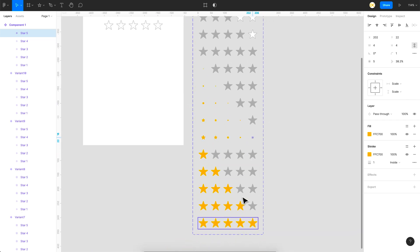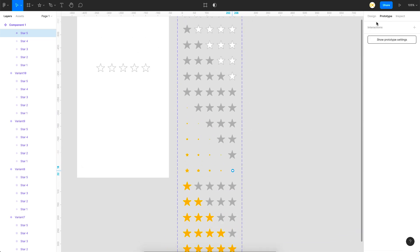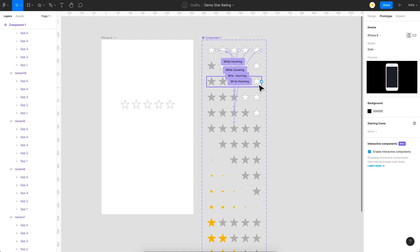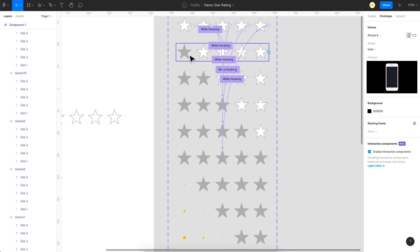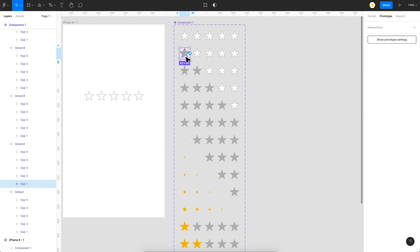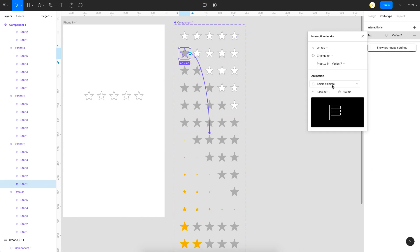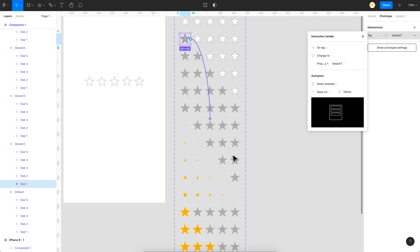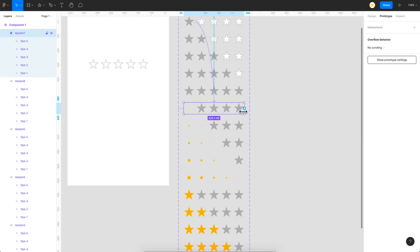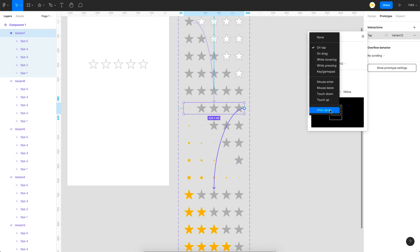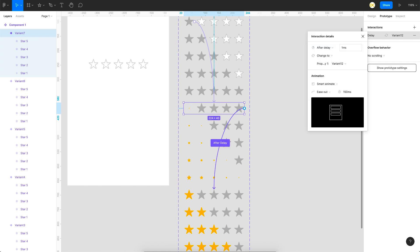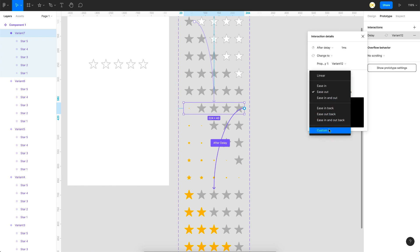The hover state is done — hovering on the first star transitions to its hover variant. Now for click: once the user taps on the first star, it navigates to the intermediate state using 'On Tap' with Smart Animate at 150ms. From there, an 'After Delay' of 1 millisecond transitions to the final state with a duration of 500ms.